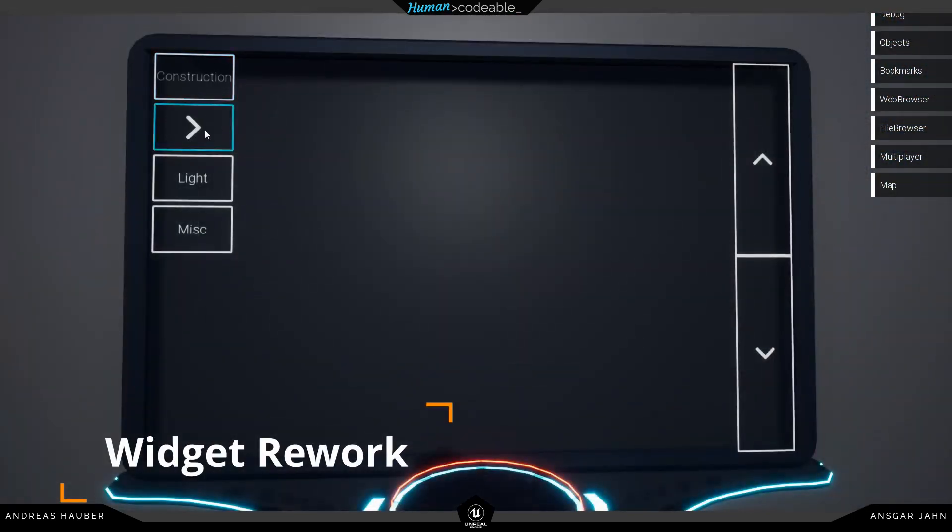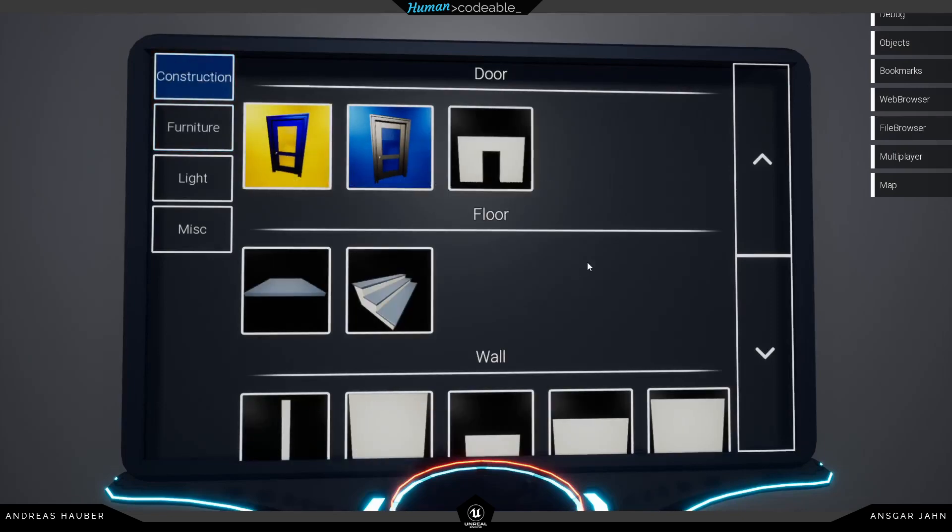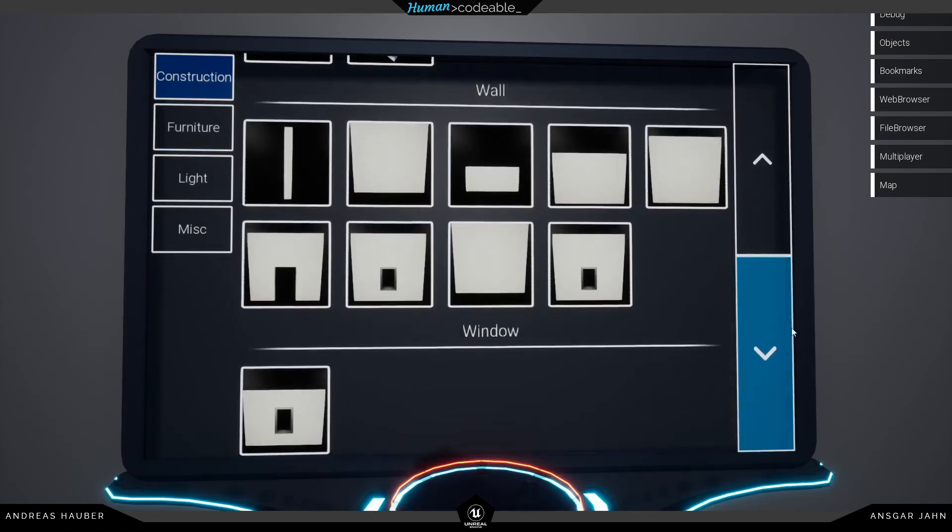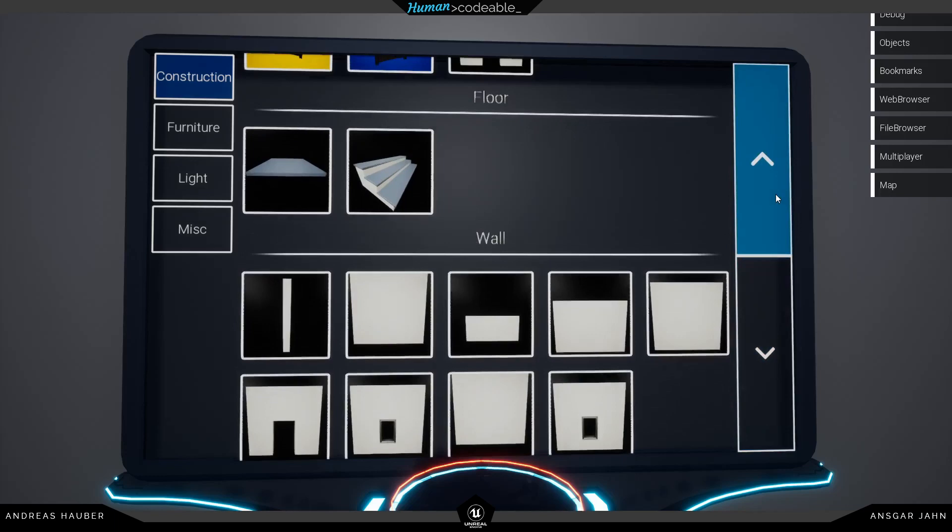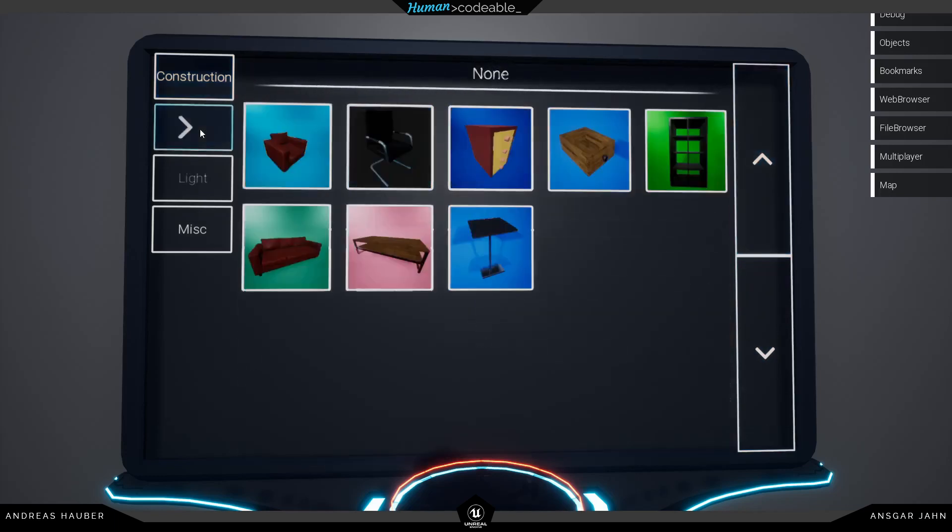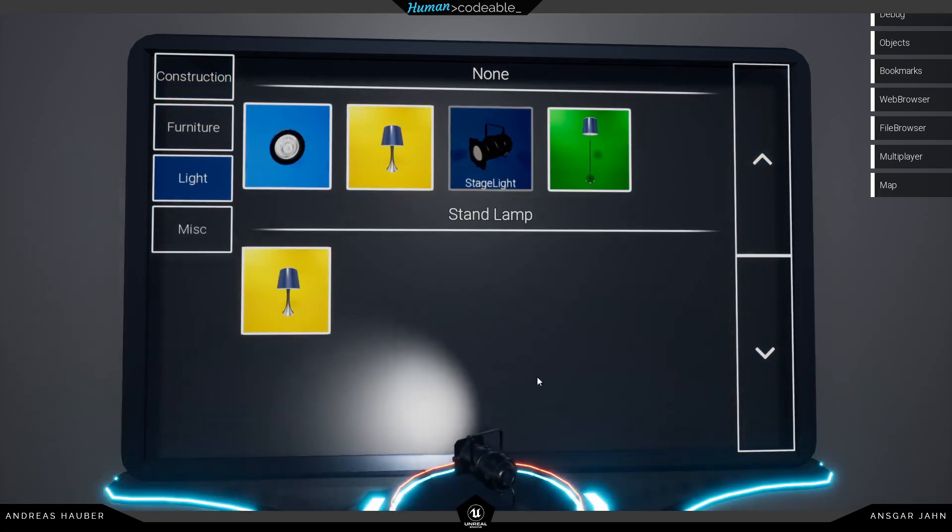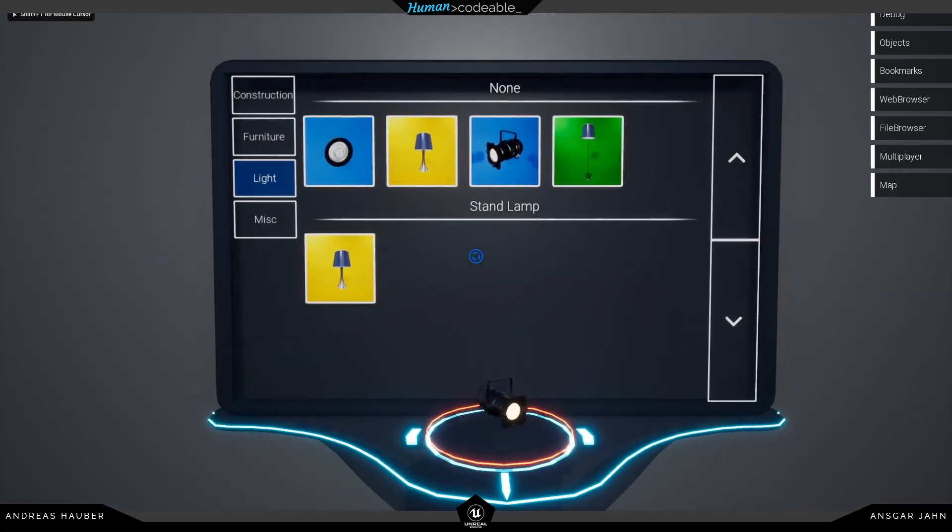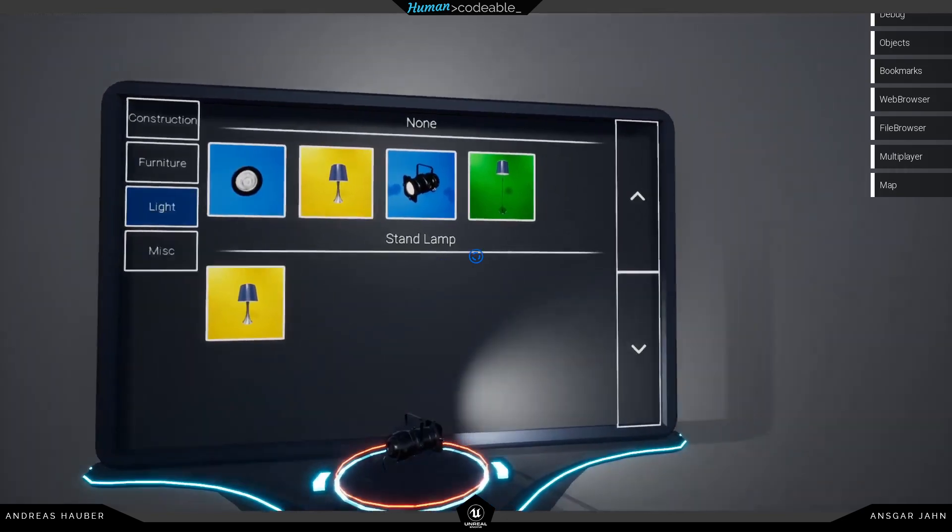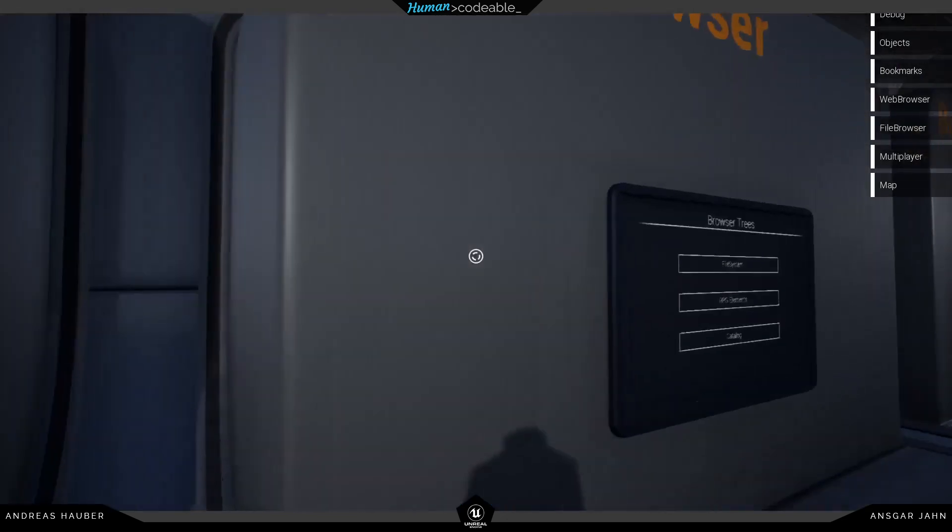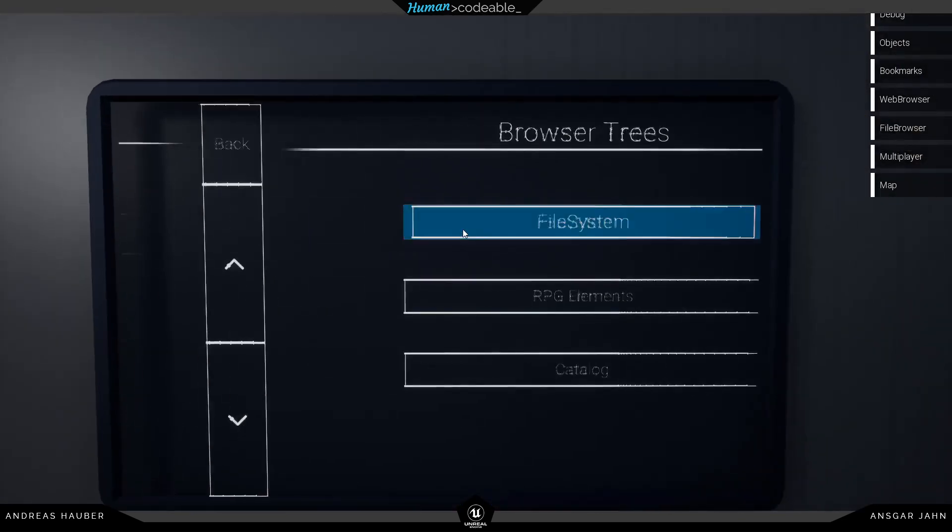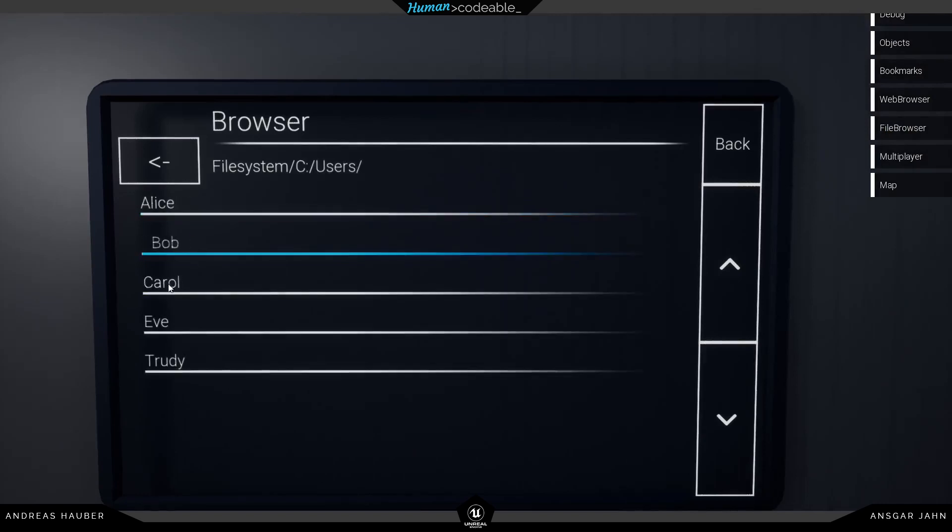We also went through and changed a lot of the widget design. So as you can see, we have a nice smooth scrolling now, we have these separators, everything looks much cleaner. And we also changed a lot under the hood, and Anska is going to create a complete tutorial about the new system workflow here. Just going to show you some of the design changes we have made.